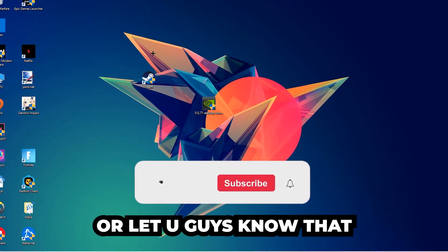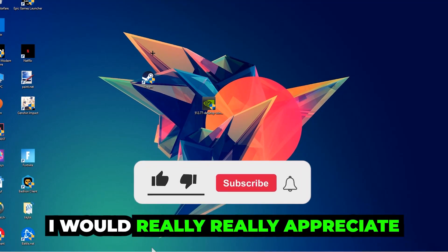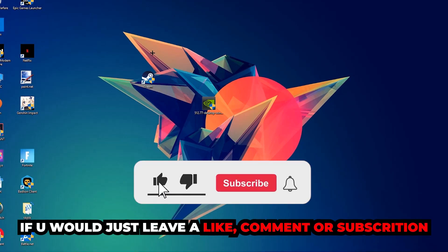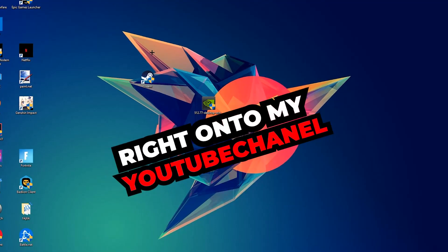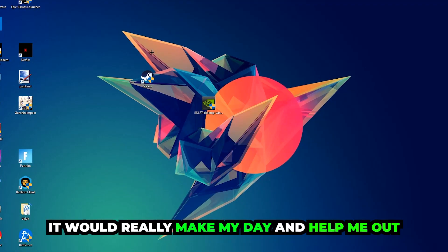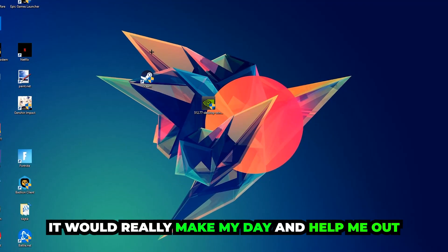Before we start, I just want to let you guys know that I would really appreciate it if you would leave a like, a comment, or a subscription on my YouTube channel. It would really make my day and help me out as a little YouTuber.